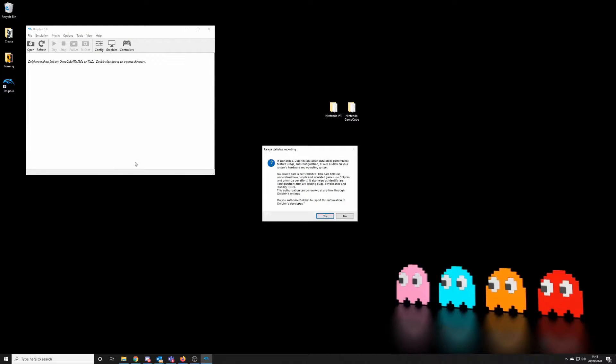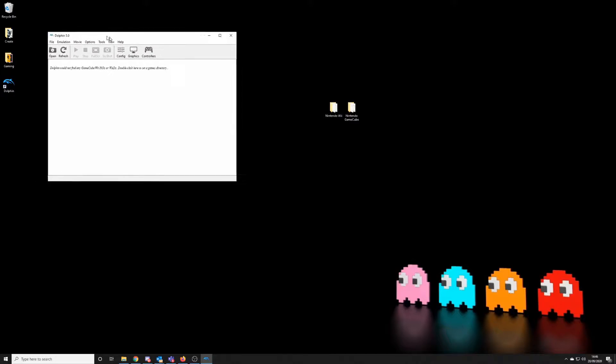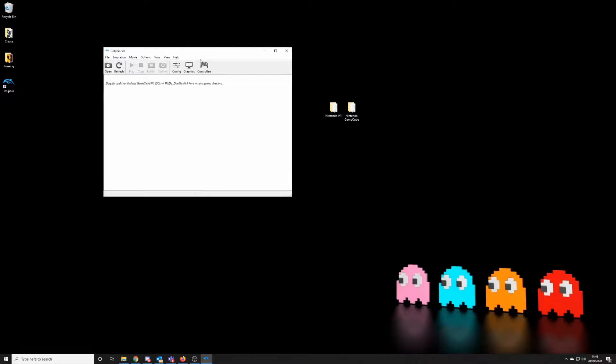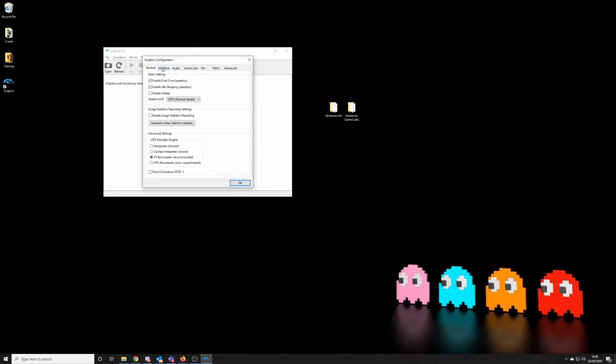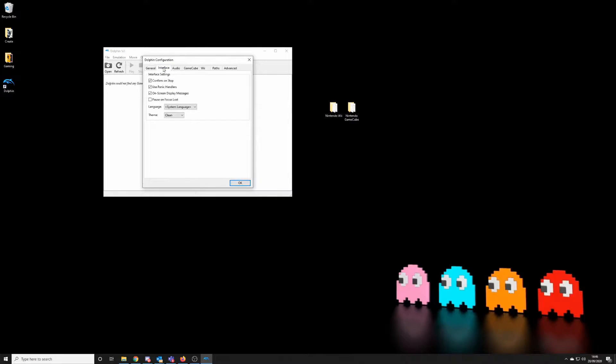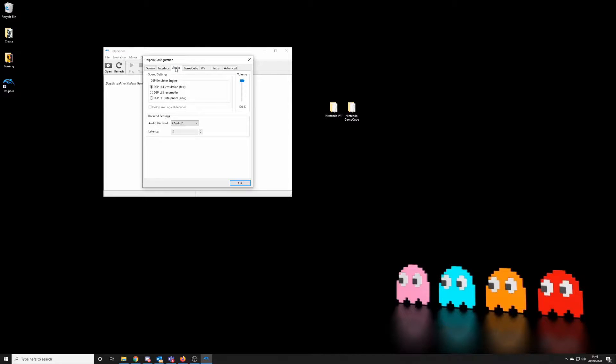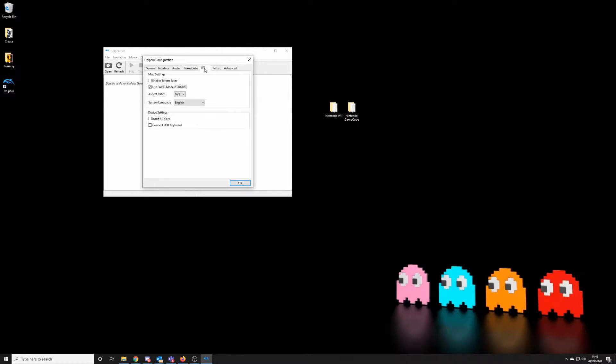This of course you can provide feedback if you want to. For the purpose of this video I've clicked no to this setup, but it's up to you if you want to provide feedback. So first of all, let's configure some bits and pieces. On these configuration controls you don't really need to change much. Speed limit there we'll leave at 100. Interface, again I don't tend to touch anything. Audio, again leave that alone. On the GameCube and Wii configurations, again I don't really tend to touch much.